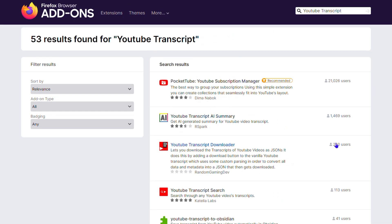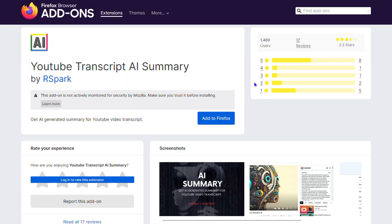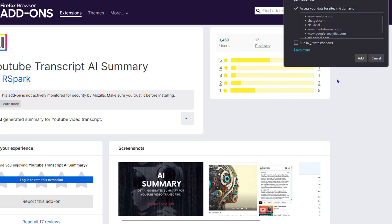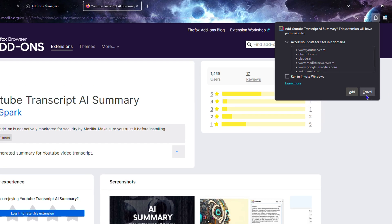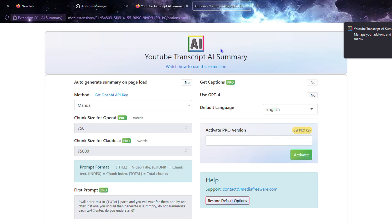Just go ahead and find something that works — it will be easy to understand what it is. For example, 'YouTube Transcript AI' is one you can use. If I click 'Add this one,' I just click 'Add to Firefox,' and as you can see, I just need to click 'Add.' So this is now added to my browser.